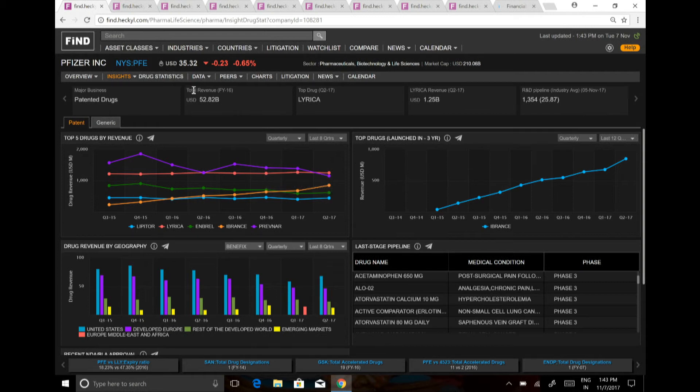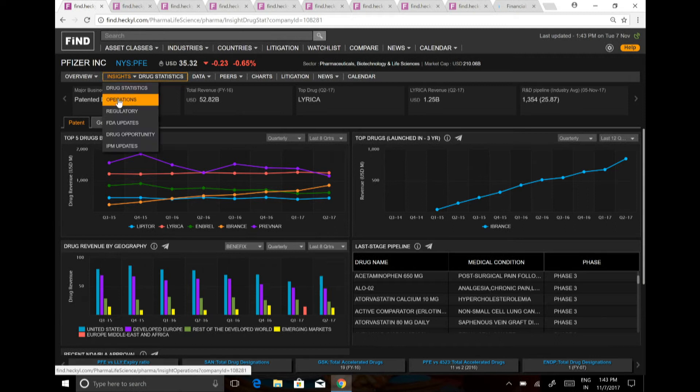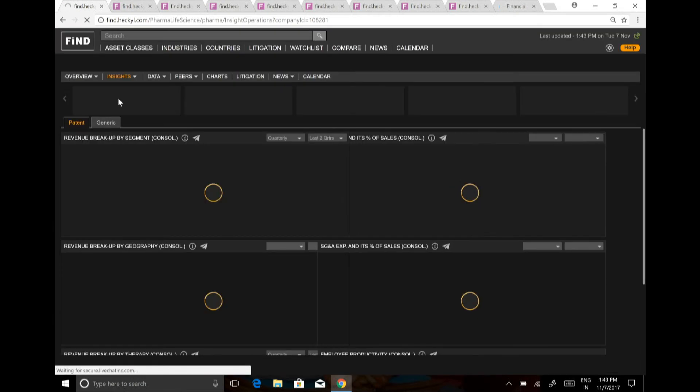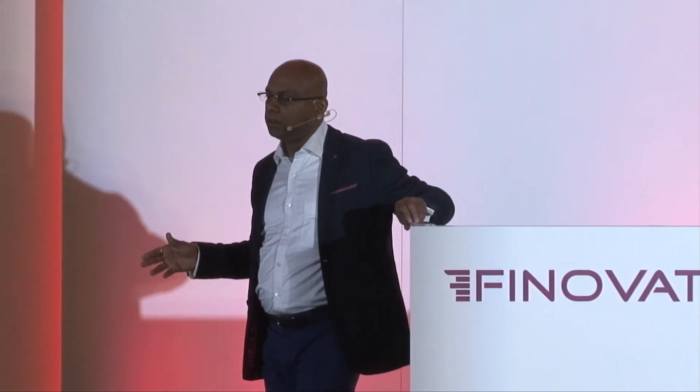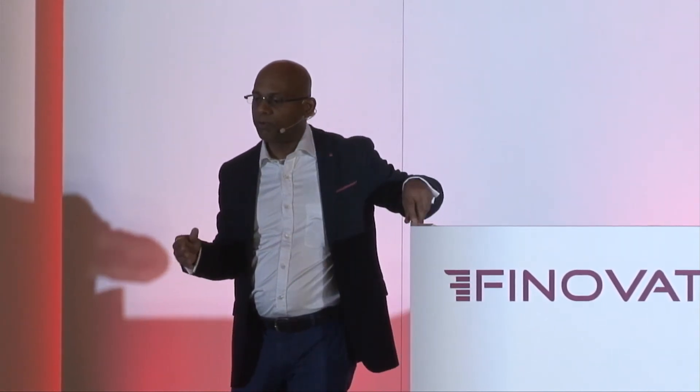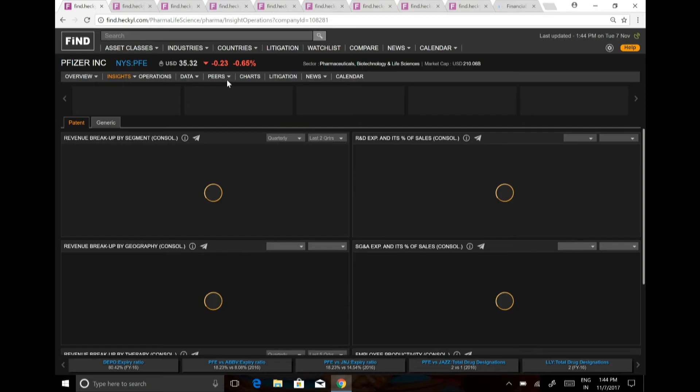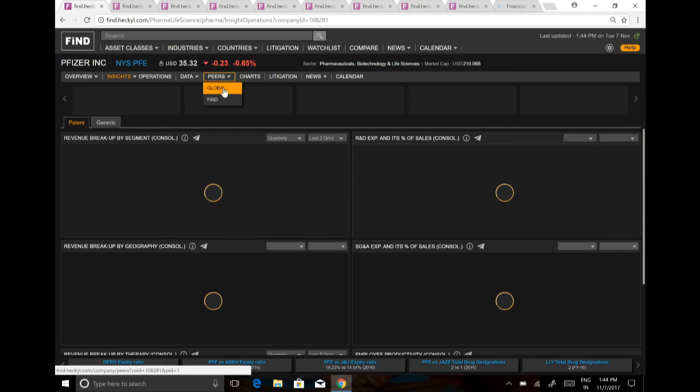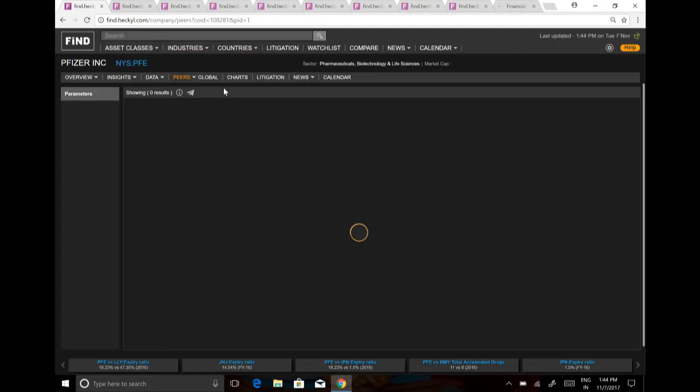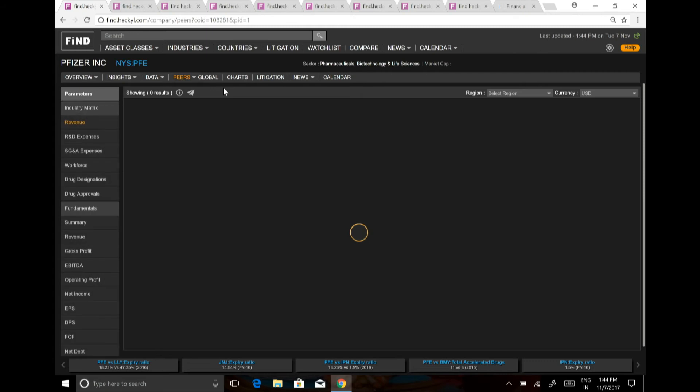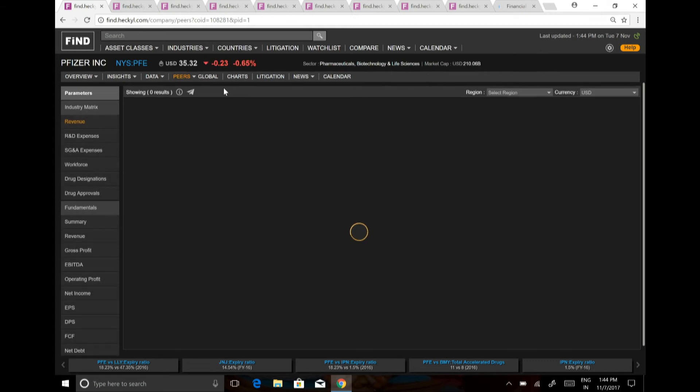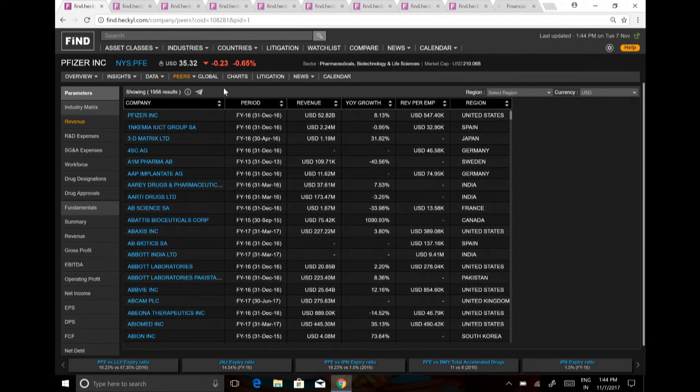So if you want to just look at the operations, how much of revenue is being earned? How much of R&D expenditure is there? We can look at all these data points in a flash, and I'll show how the different parameters compare for a peer-to-peer comparison on a business matrix level which I was talking about.